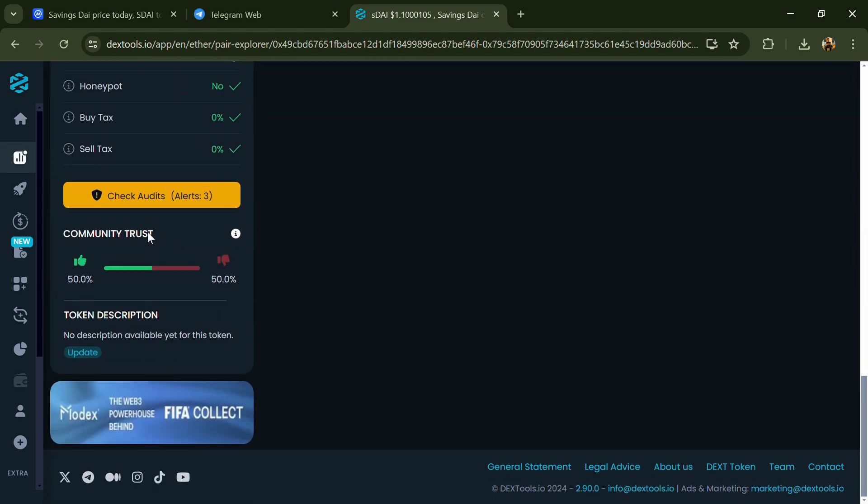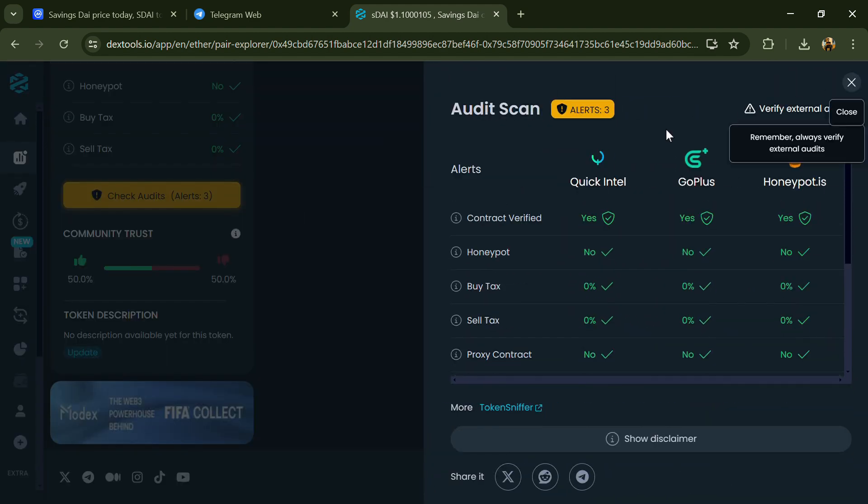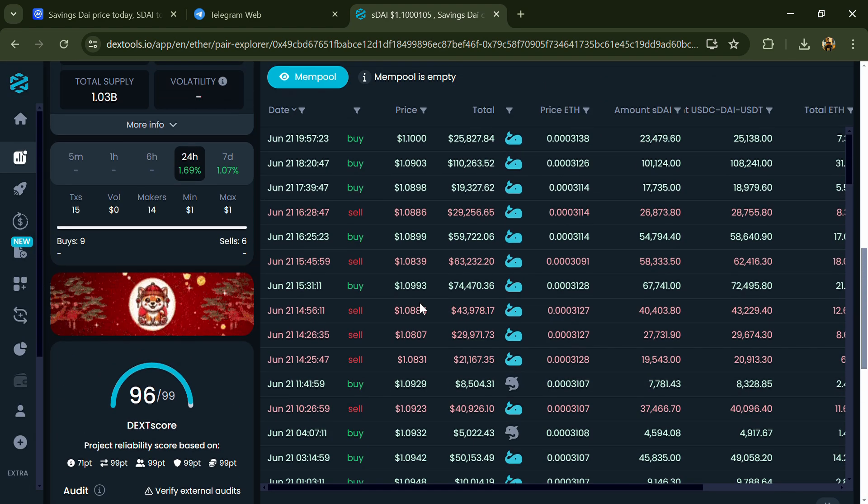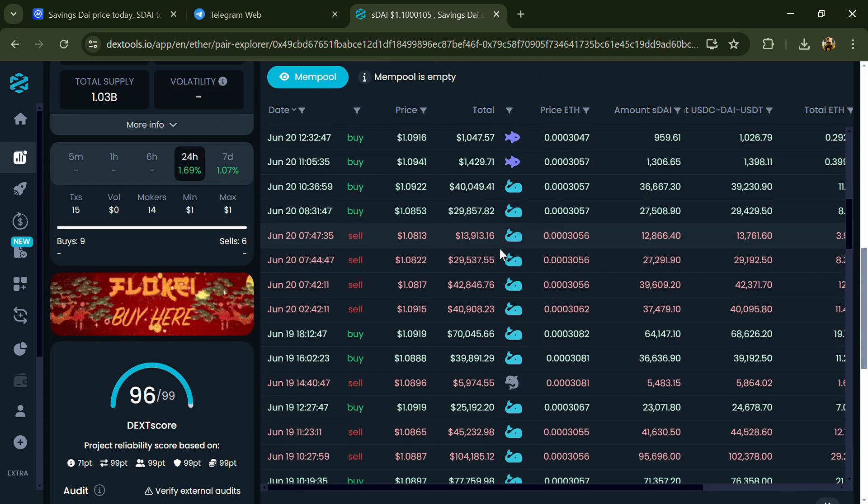Here you will check community trust and you can see audit scan. You can also check buying and selling transaction details.